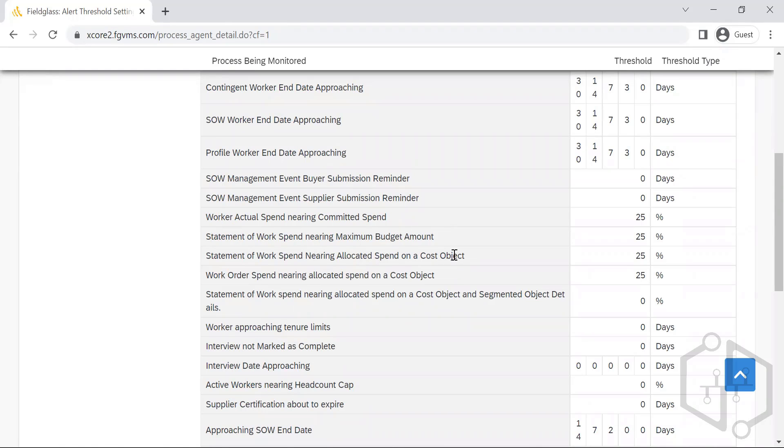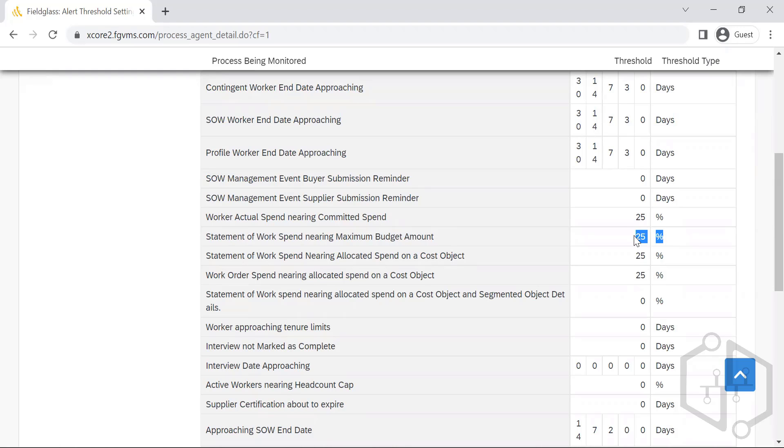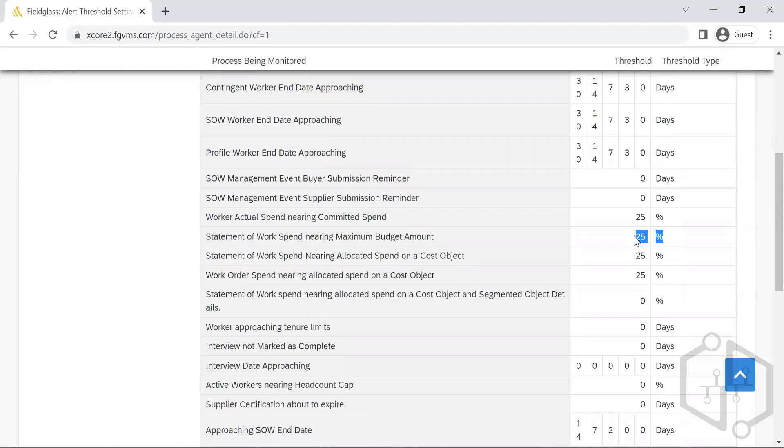Statement of work spend nearing the maximum budget. When it comes to the CW contingent worker, it is the individual work orders. When it comes to the SOW, it's a bunch of work orders under that particular SOW. The total budget will be nearing whatever the total budget that's been set for that particular project. When it is nearing - there are the remaining 25 percent at that point of time - the manager or the cost center owner has to decide how to get the expansion or increase the budget, or is the work happening within this 25 percent.